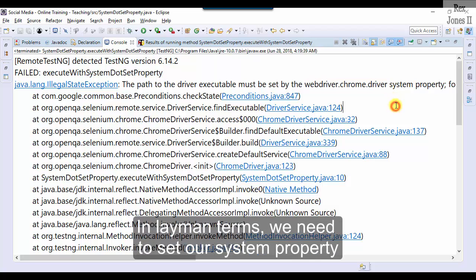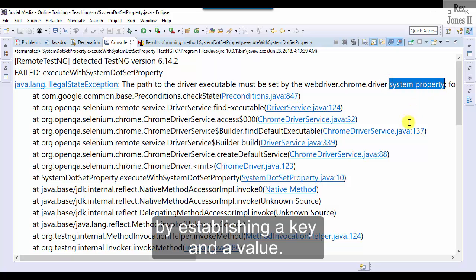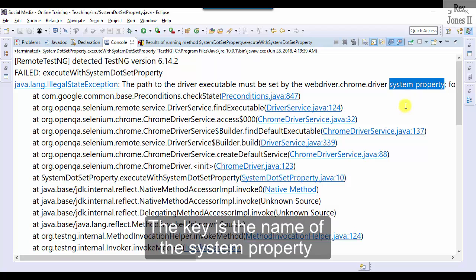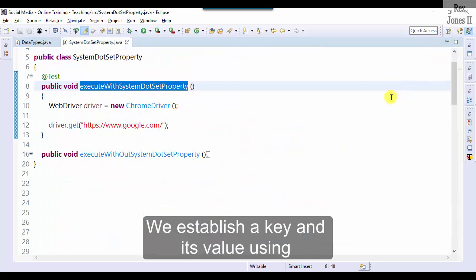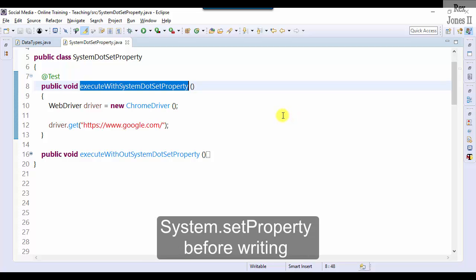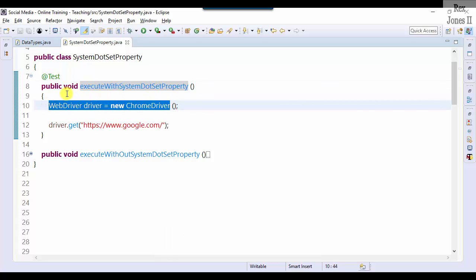In layman terms, we need to set our system property by establishing a key and a value. The key is the name of the system property, while value is the path of the driver executable. We establish a key and its value using system.setProperty before writing WebDriver equals new ChromeDriver.